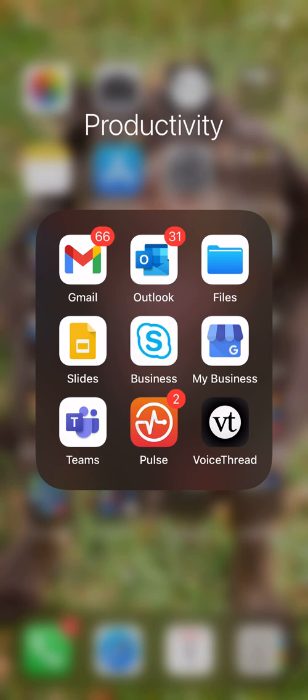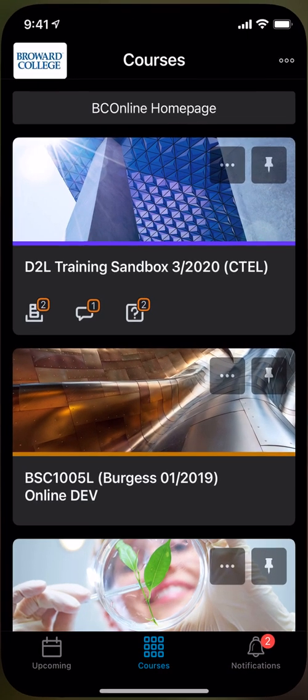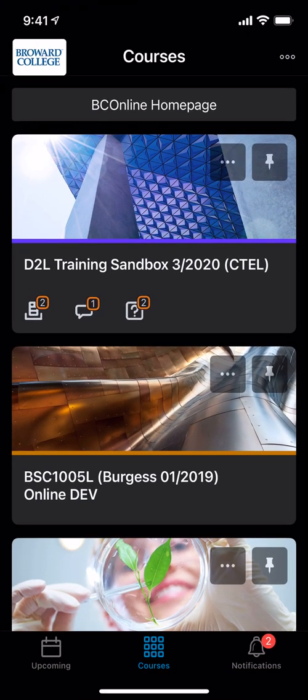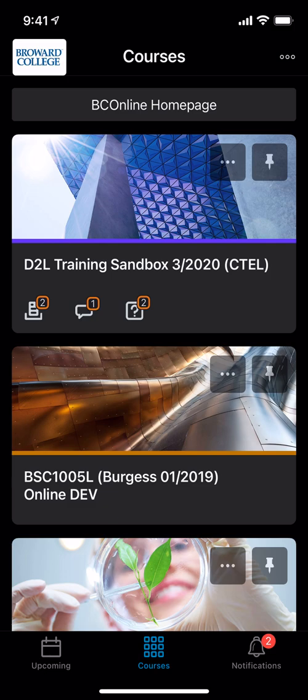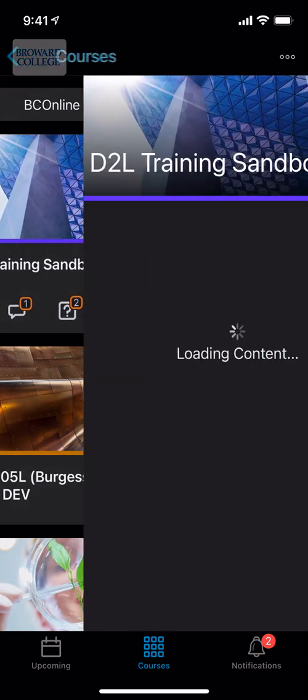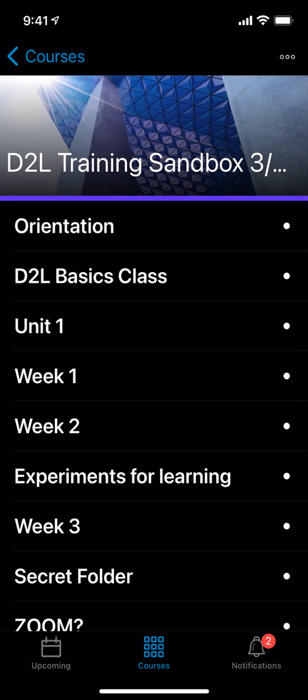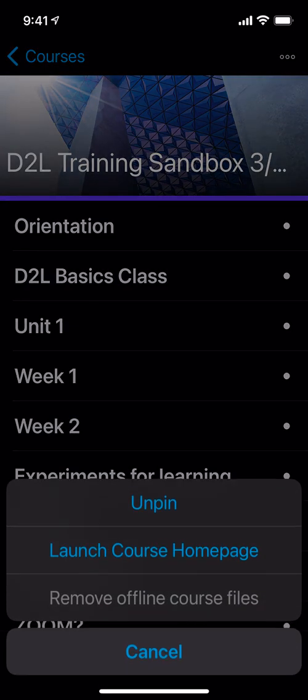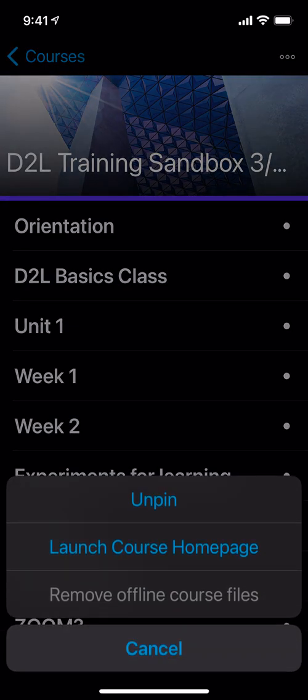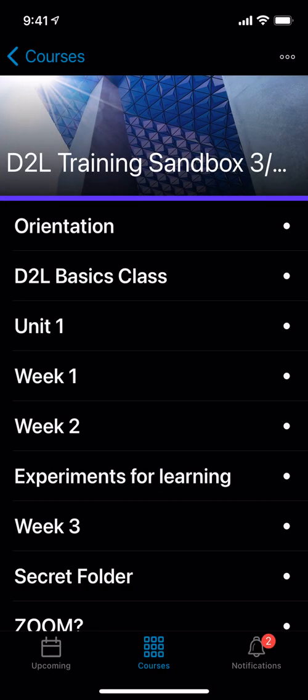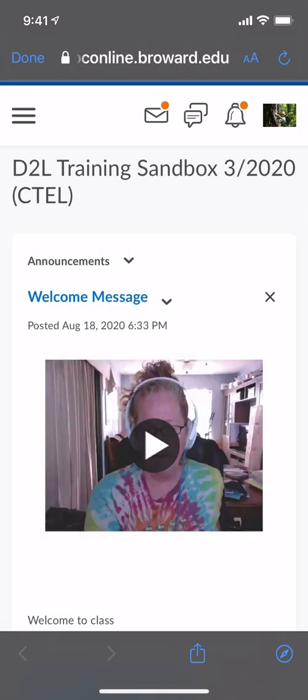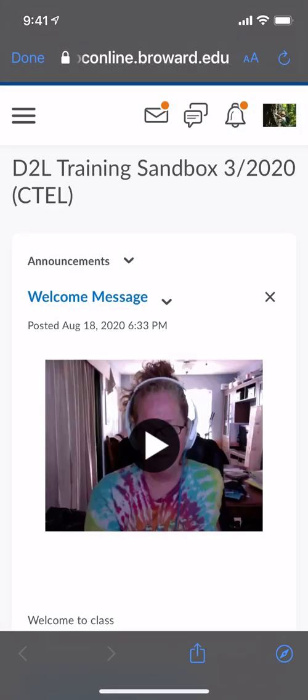All right, so we first click on the Pulse app. Once you've downloaded the Pulse app and signed in, it'll take you to your D2L home page where all of your courses are listed. For this particular assignment, I'm going to use my training sandbox to show you how to use this. Now once in the sandbox, you will need to click on the top right hand corner, these three dots up at the top right, and launch the course home page.